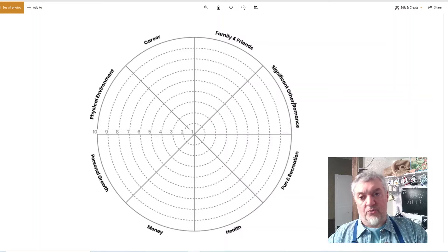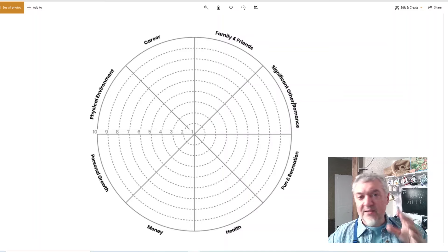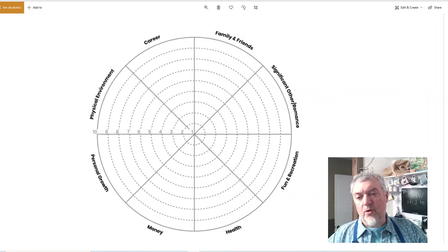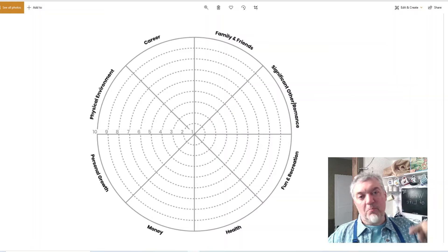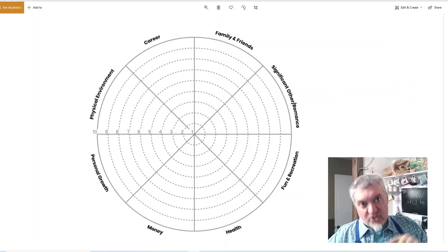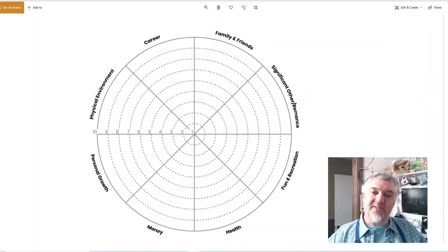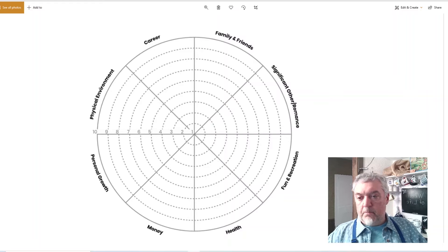You go and give yourself these scores, then check for balance. Imagine this was a bicycle tire — if you had eights and nines all around, that's great, but then if you had one area that was a five, you could imagine riding your bike and hitting that five as just a jolt. The wheel is out of balance.